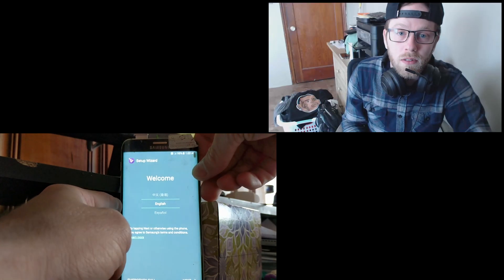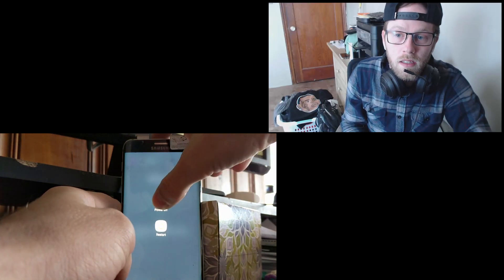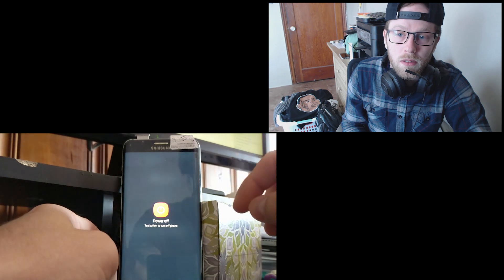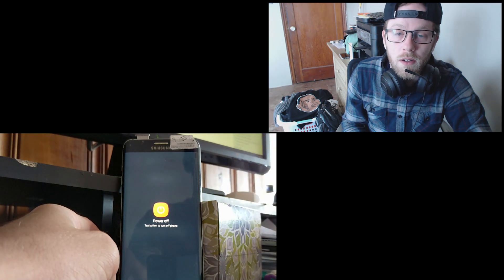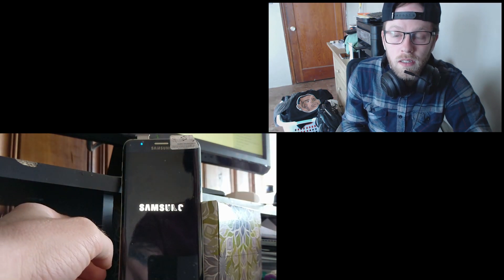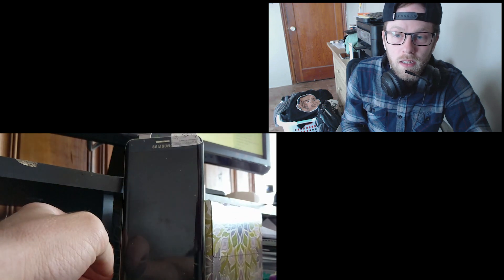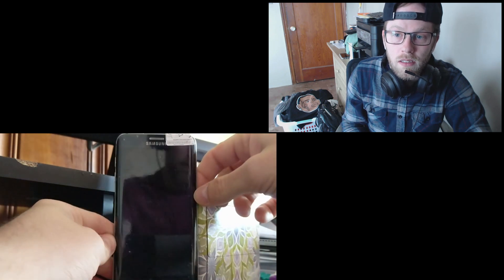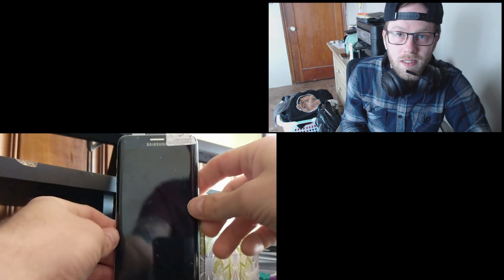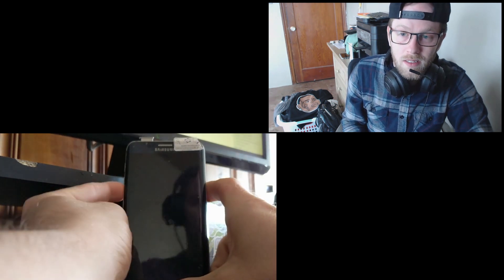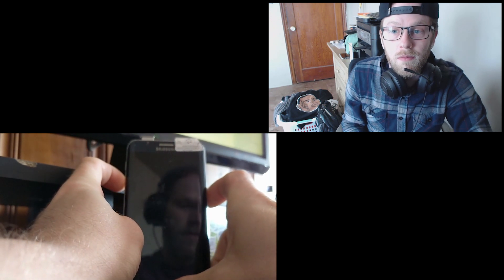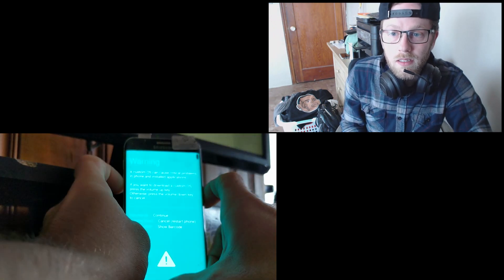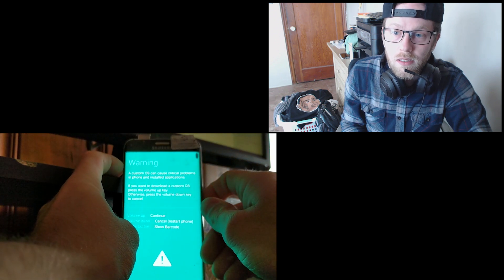I'm going to power off the phone completely. After this, what you're going to do is hold in the volume down, the home button, and the power button. That's going to take you into the recovery screen. There's probably an easier way to do this, but this is the way that I figured it out. Once you're here, you're going to press the volume up button and it should take you to the bootloader screen.